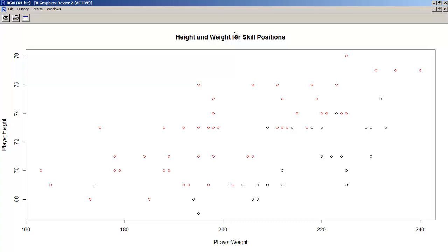Looks to be some sort of trend moving up as you head to the right here. But what I couldn't tell you is which dot belongs to which color. Now I know this because I know that the red dots are wide receivers and the black dots are running backs. But somebody just handed this plot would not know what they were seeing. And so that's exactly what a legend is for: to show you what the symbols mean.